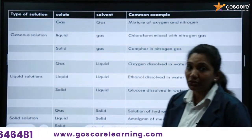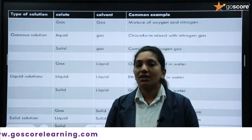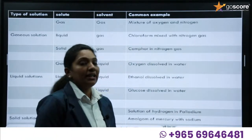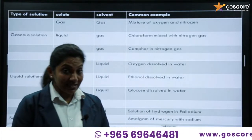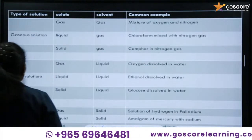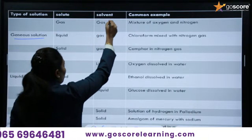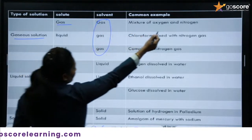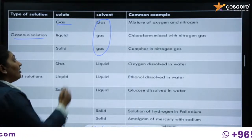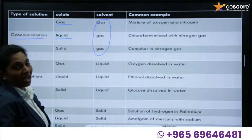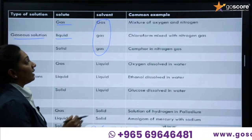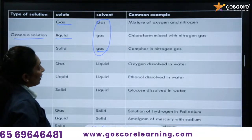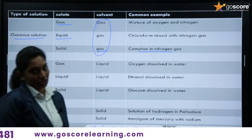There are different types of solutions: gaseous solutions, in which the solvent will be a gas; liquid solutions, in which the solvent will be in liquid state; and solid solutions, in which the solvent is in the solid state. For gaseous solutions, the solvent is a gas, and three possibilities are: the solute is a gas — example, a mixture of oxygen and nitrogen; the solute is liquid — example, chloroform mixed in nitrogen gas; and the solute is solid — example, camphor in nitrogen gas.